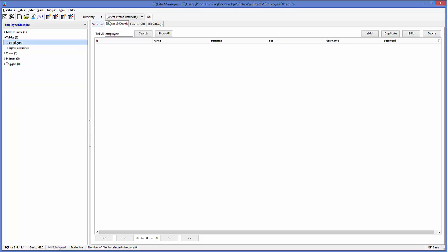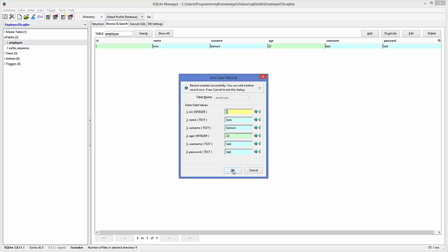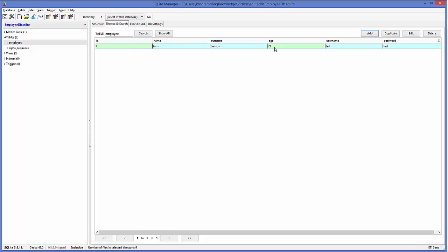Select your table and go to the Browse and Search option, then click Add to insert some values. Let's add some values: name is Tom, surname is something, age is 22, username is test, and password is test for now. Click OK and it's going to add this first row inside your table. Now you have one database with an employee table containing one row of data.